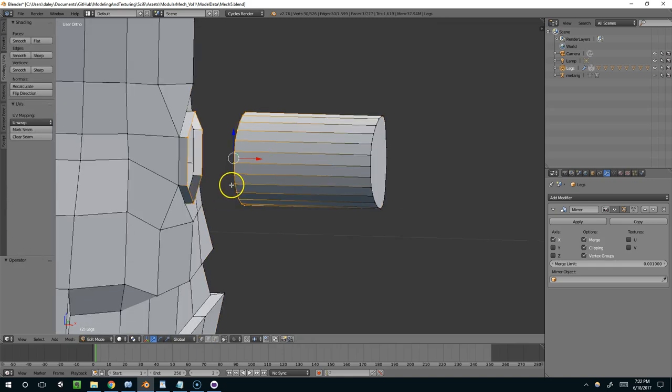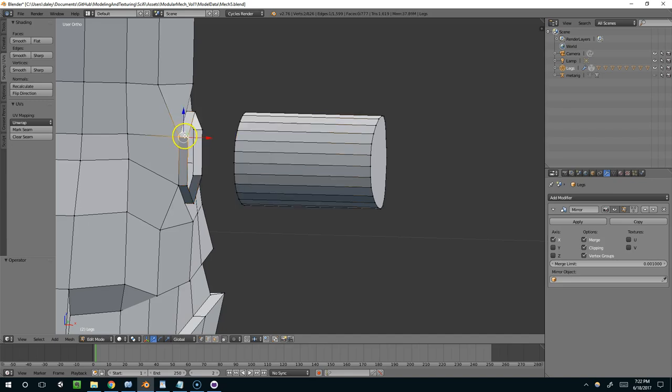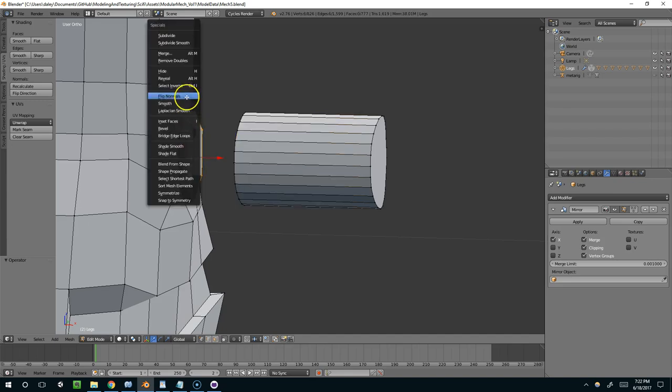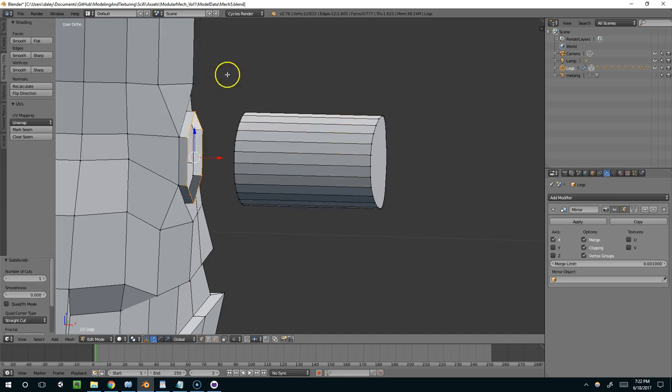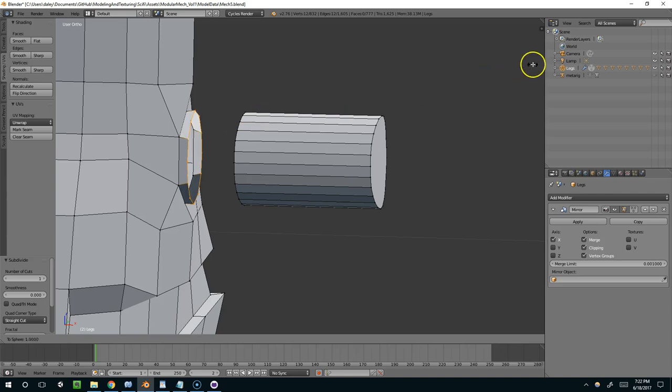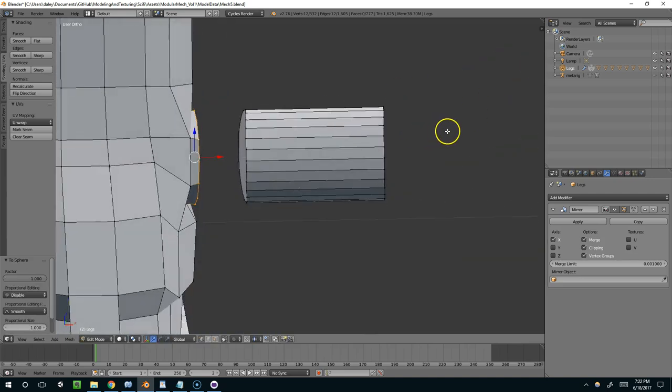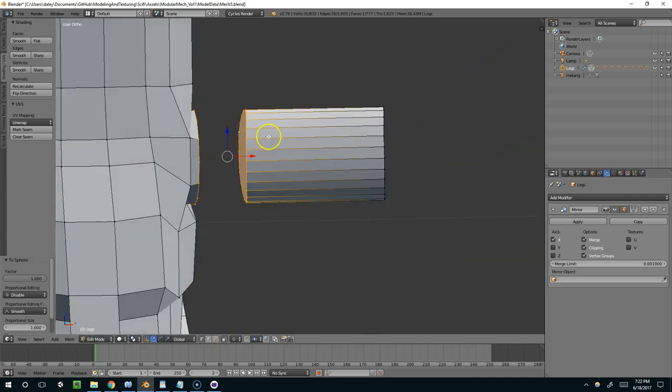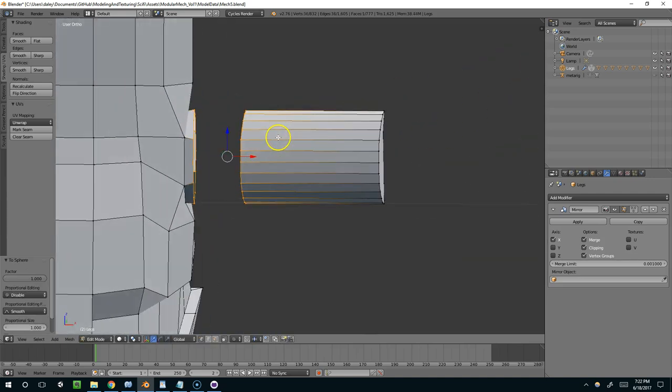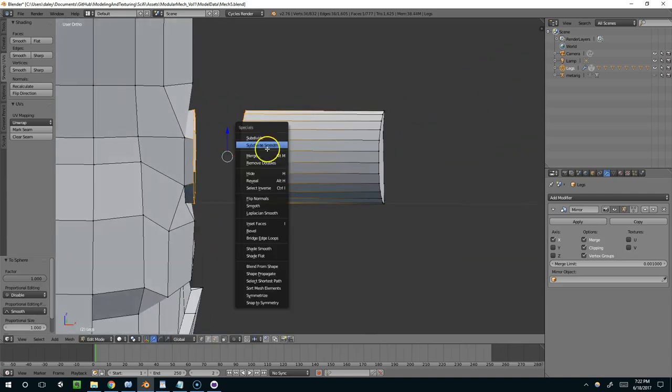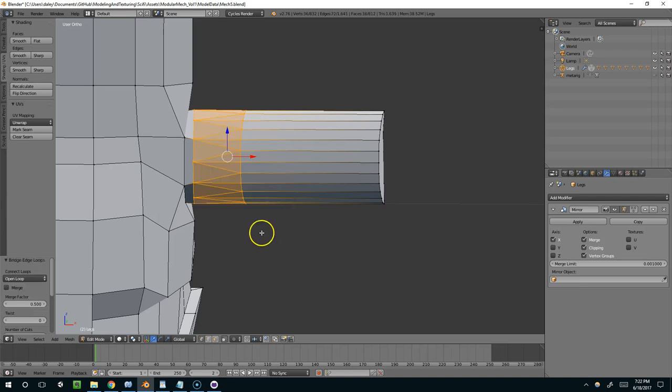And so that's the benefit of doing the W, subdivide, Shift-Alt-S, and just make it more spherical before you connect them. And then once again, that was W and bridge edge loops.